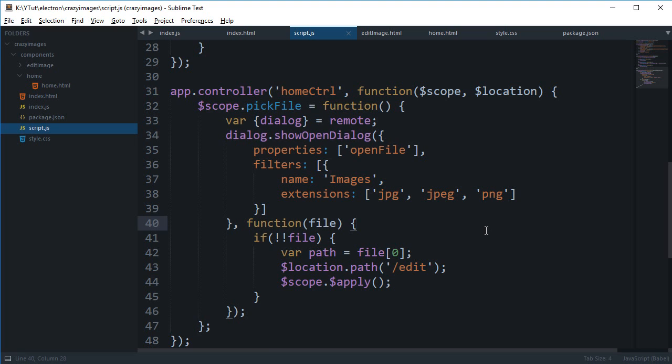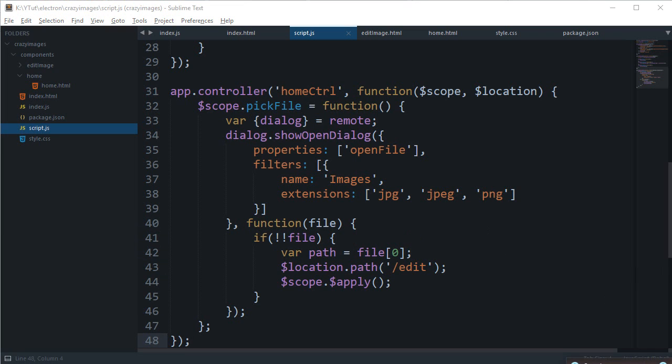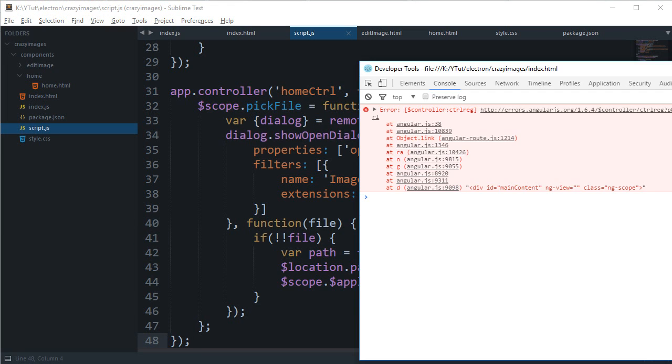So what is going on everybody, my name is Mayhul and welcome to your 13th Electron framework tutorial in which we're going to continue with our crazy images. Okay, so let's just begin where we left. Now we were getting this error right here if I remember.